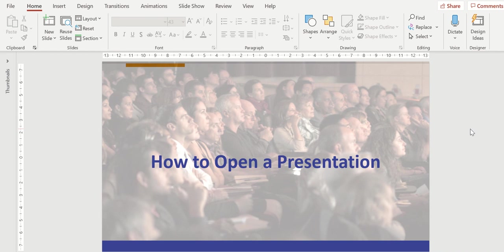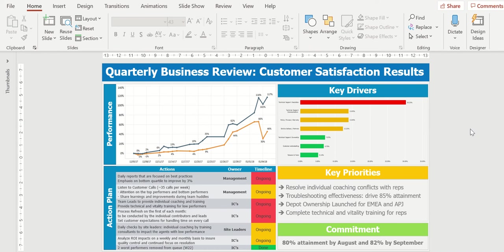Another way that I'll use the transparency is to cover up something I don't want the audience to look at. For example, in this very generic QBR quarterly business review,